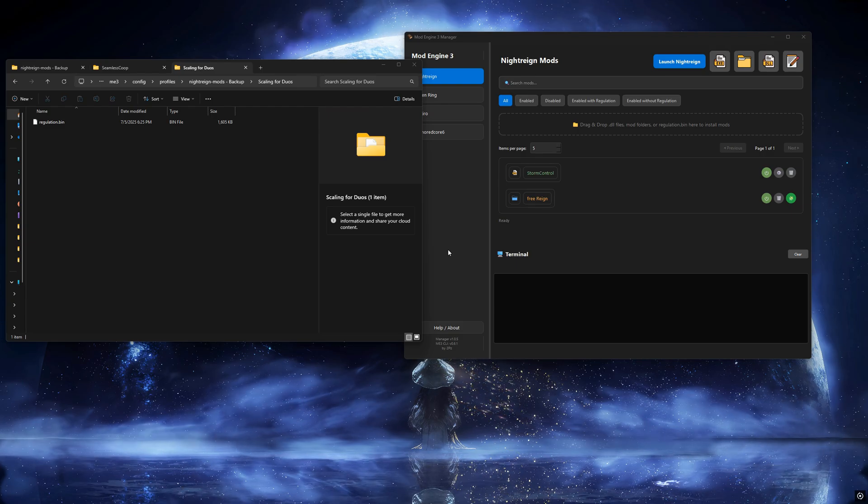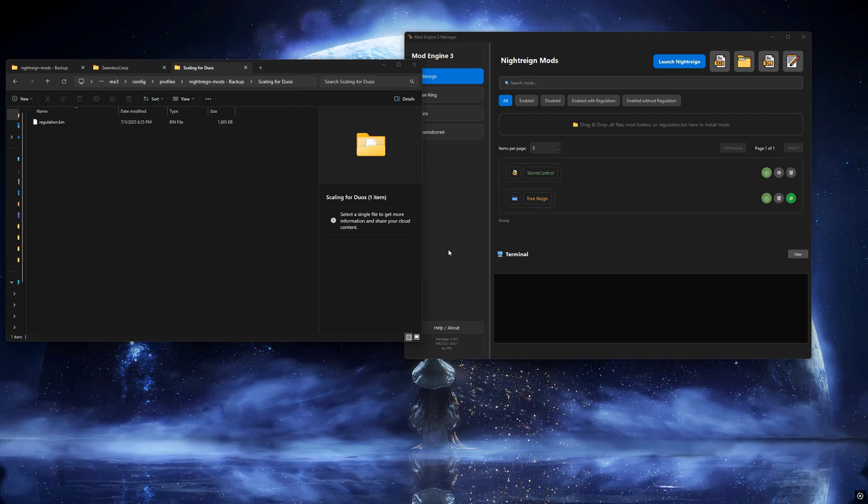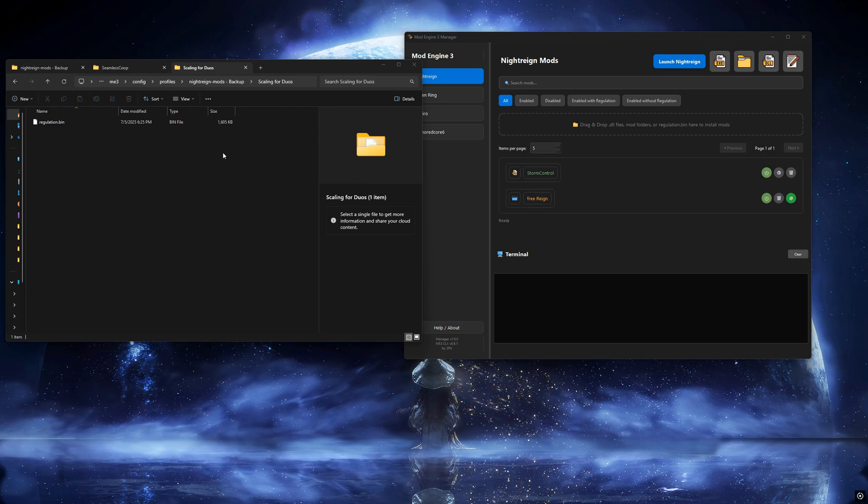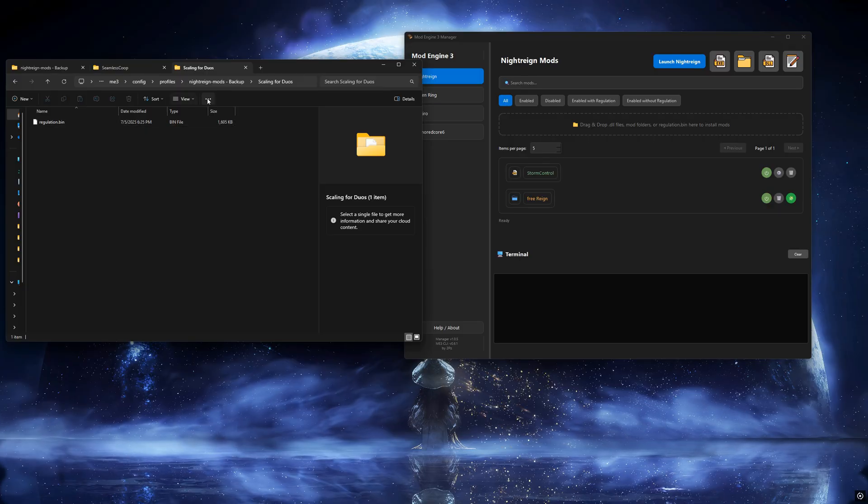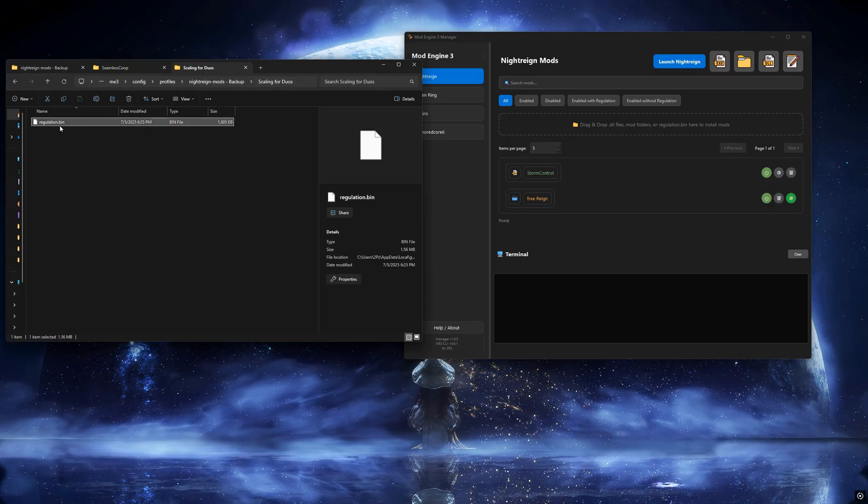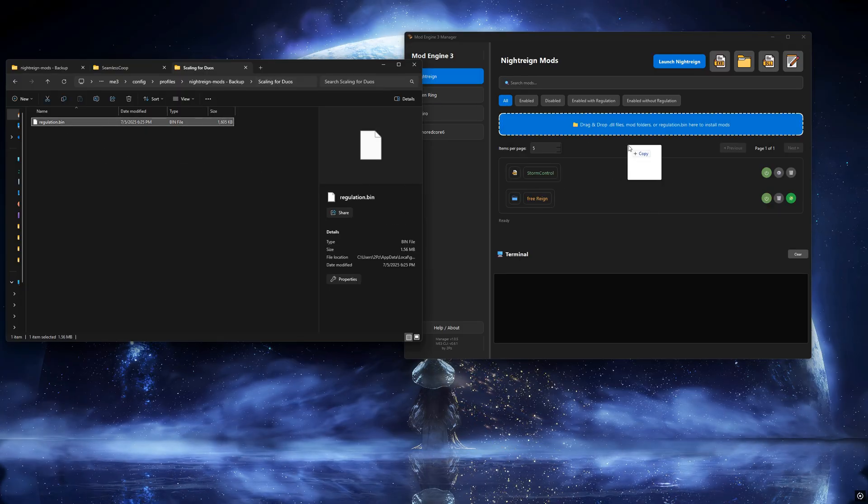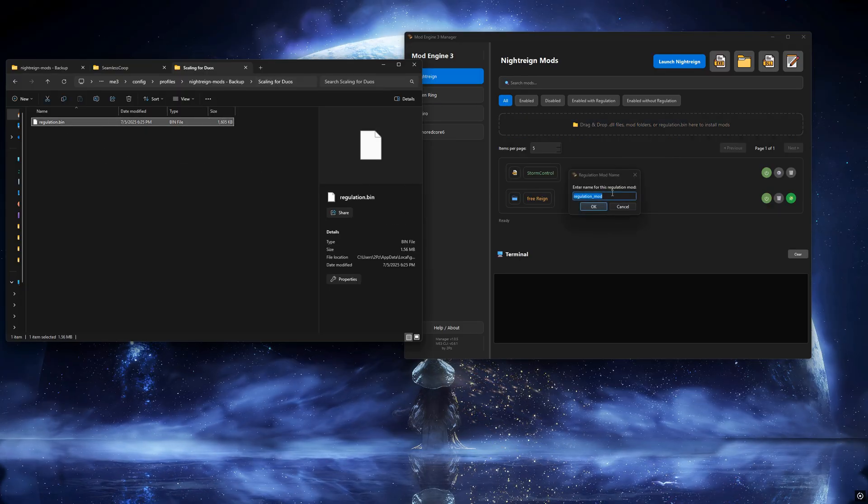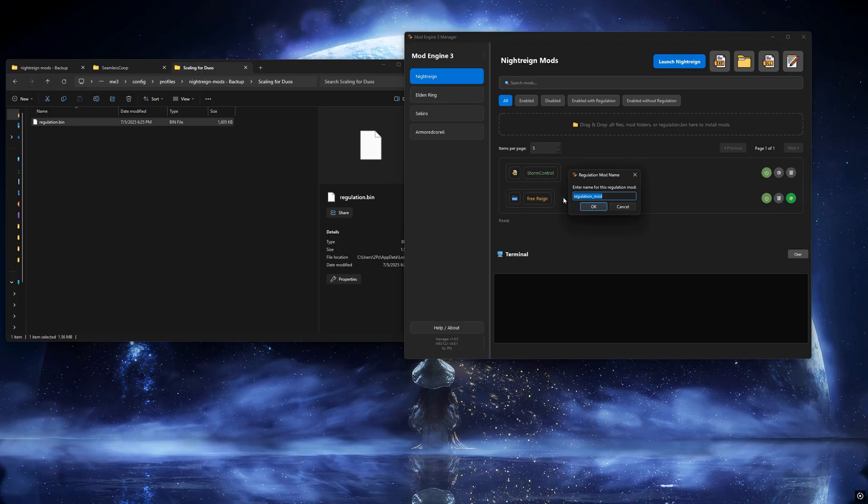Next, an example of a regulation.bin-only mod. Let's use Scaling for Duos. This mod only includes a regulation file.